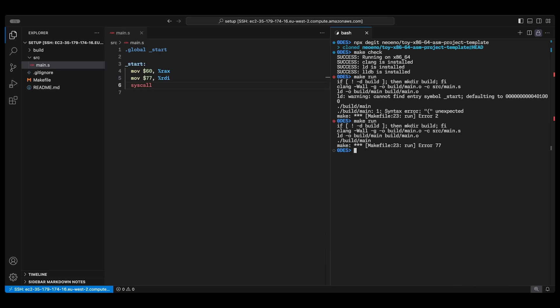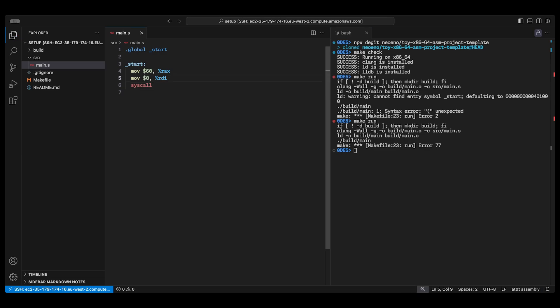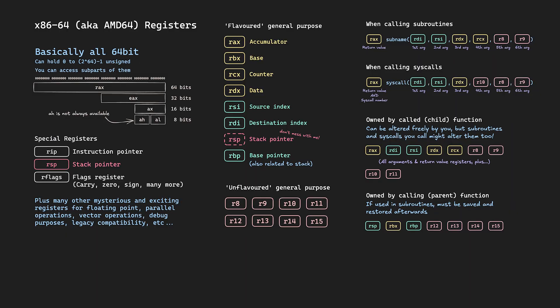Just like before code 77 is an error exit code so we get error 77. If we change it to 0 we get a successful exit. Having written our first program let's move on to looking at the registers.